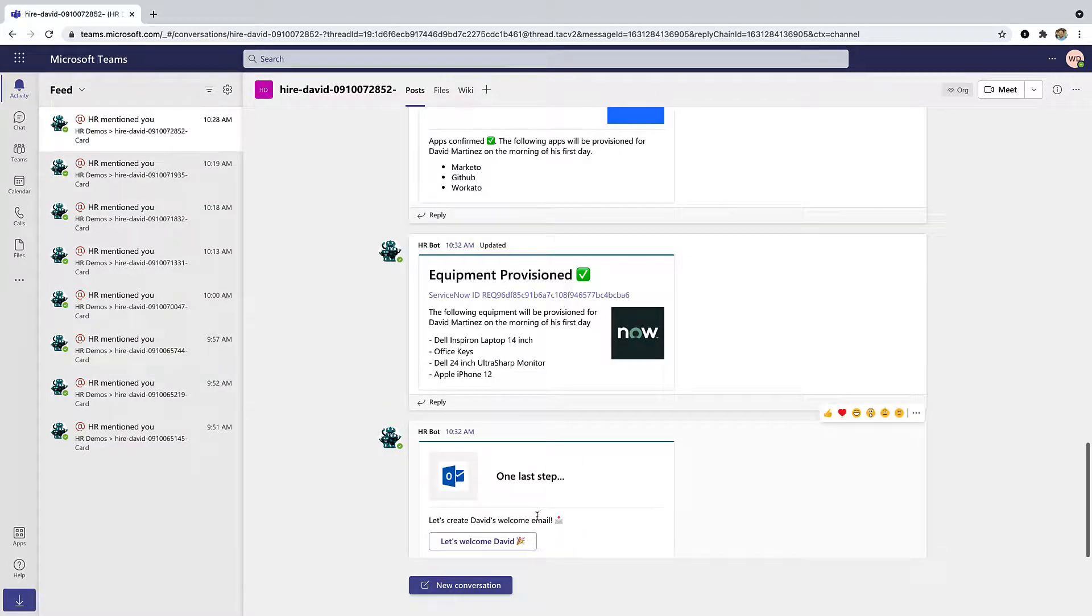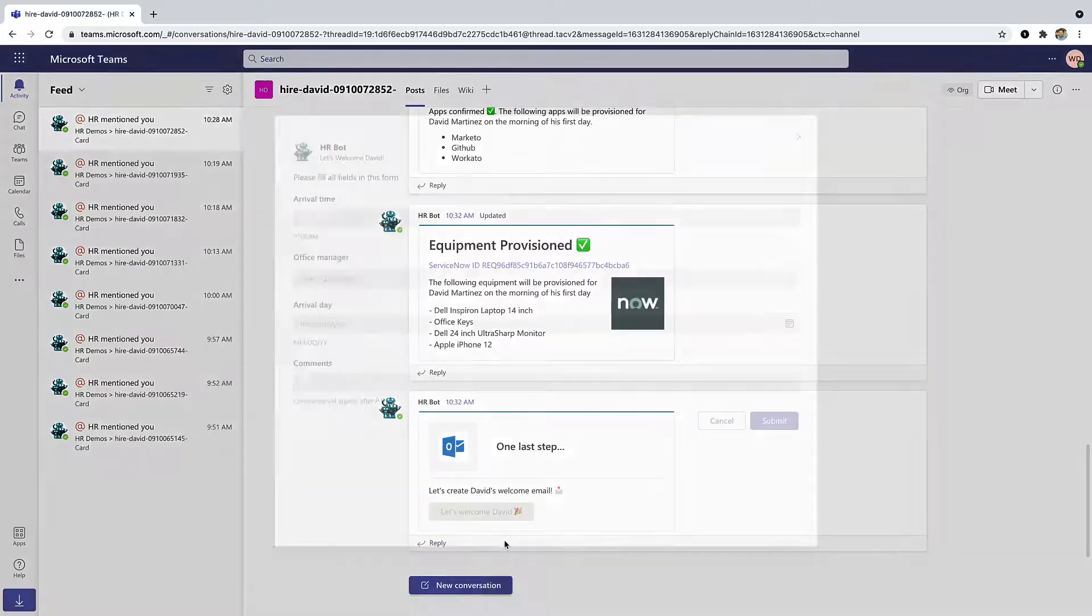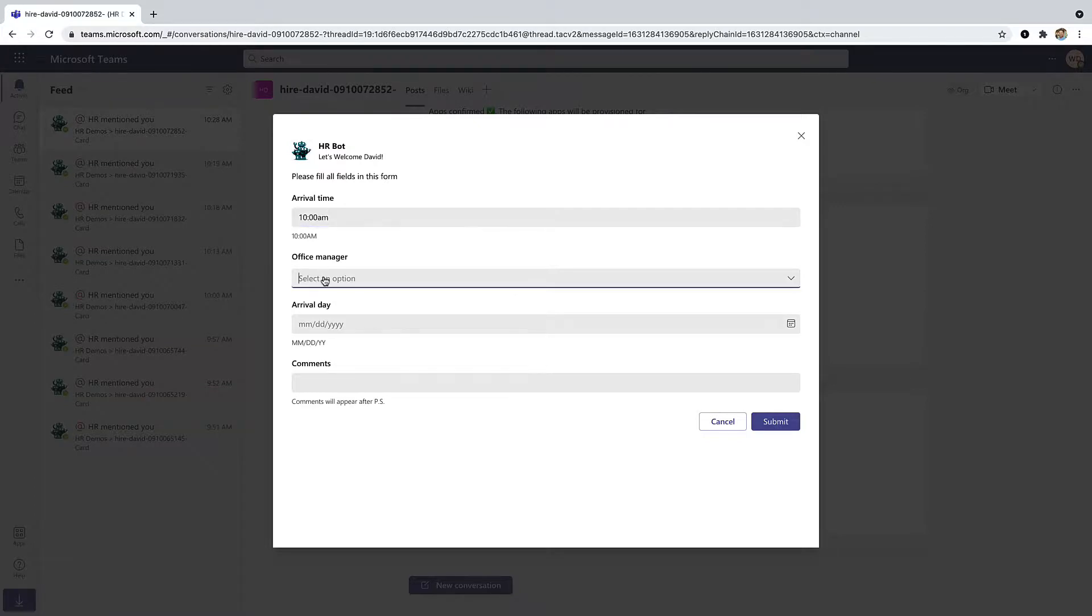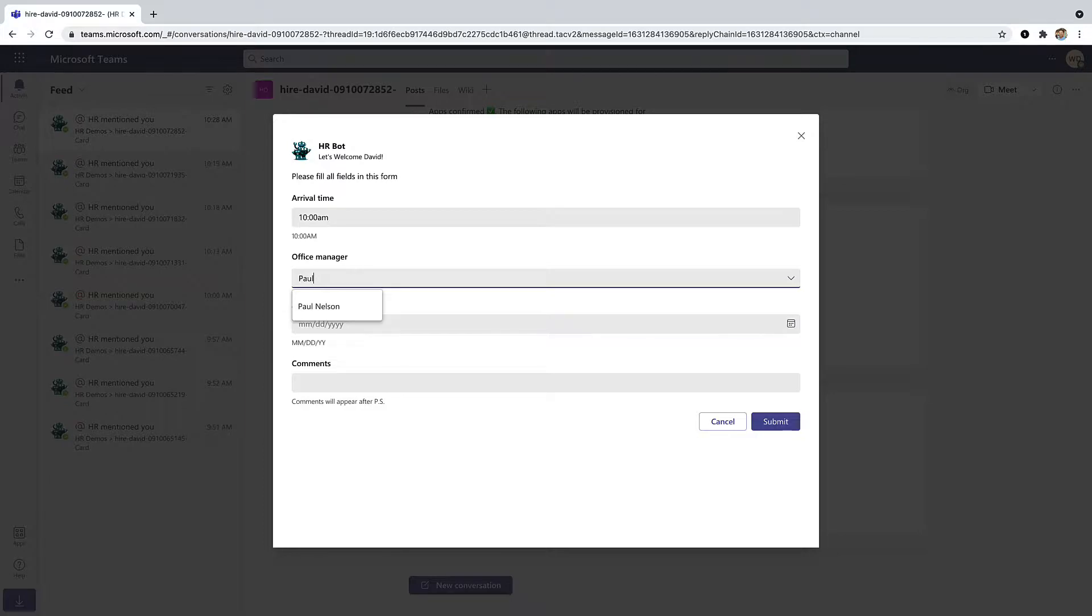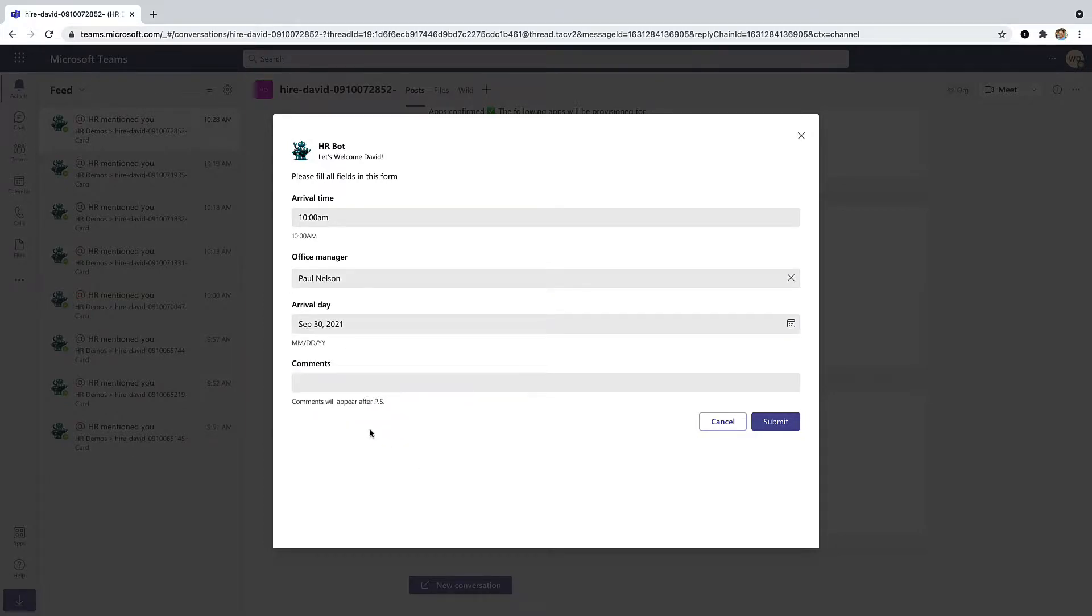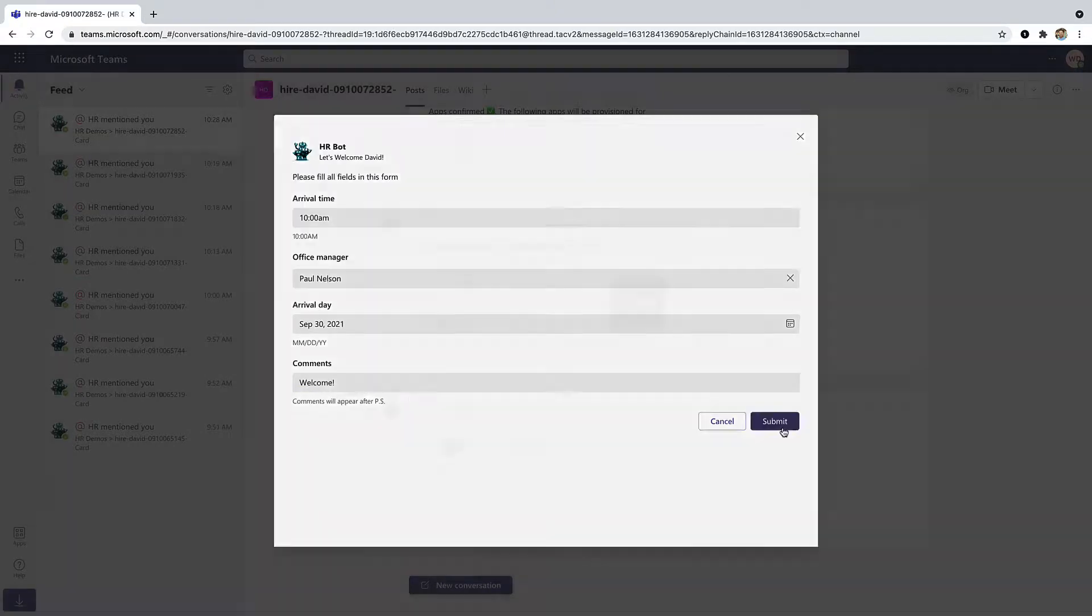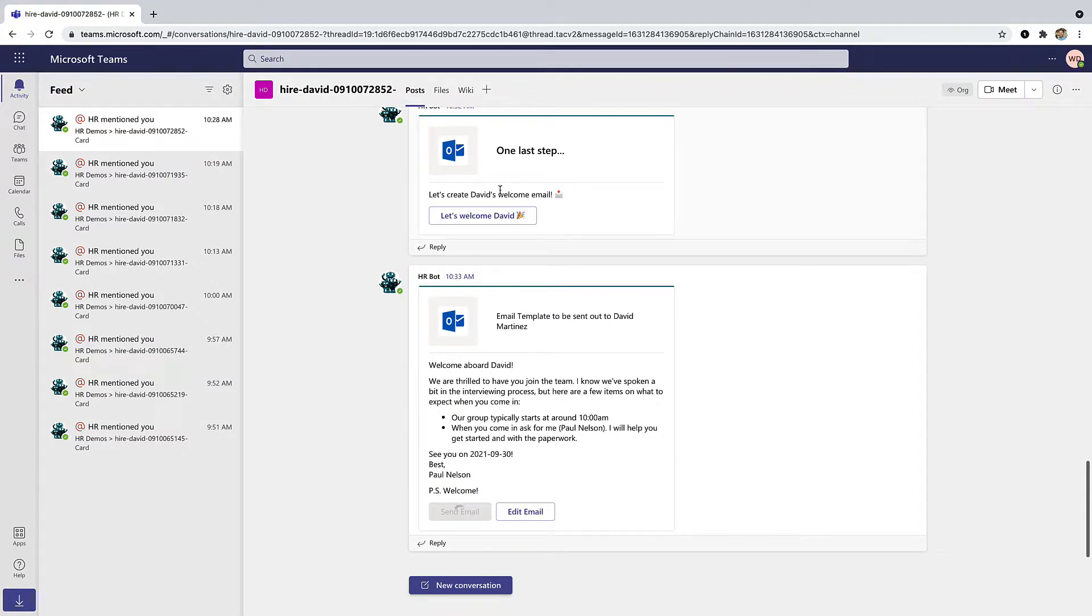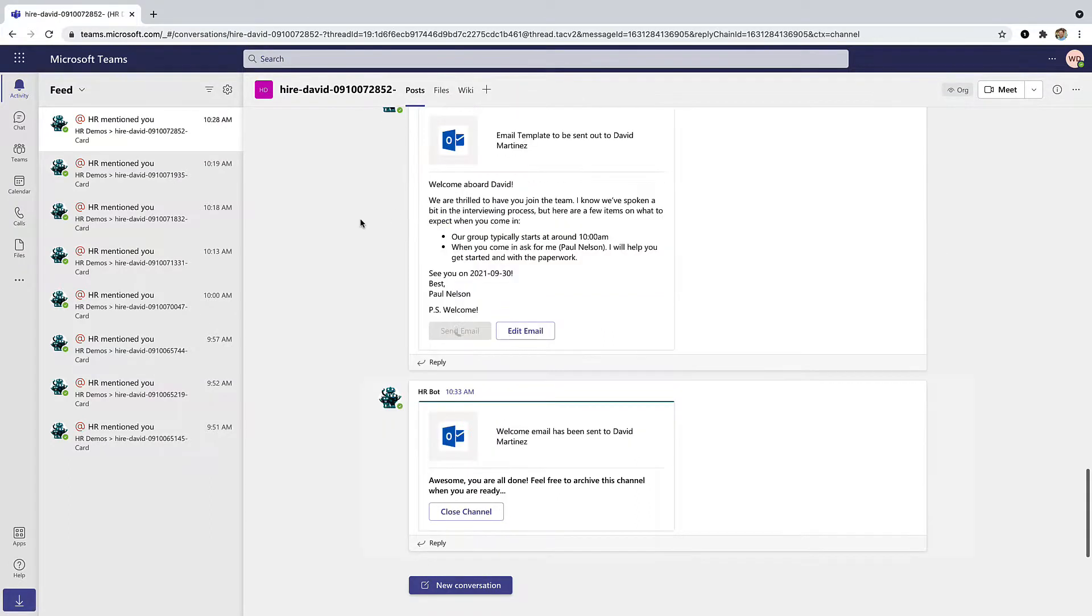To complete the process, let's set up a welcome email for the new hire. We can give them arrival time, who their office manager is, arrival day, and any comments. That gets shipped off to the new hire and they'll receive it to give them instructions on when to show up and who they should be talking to.